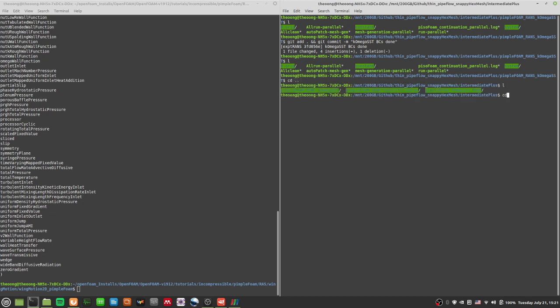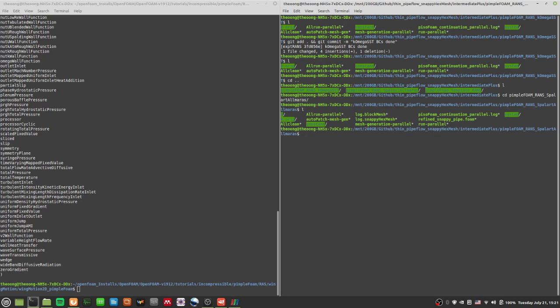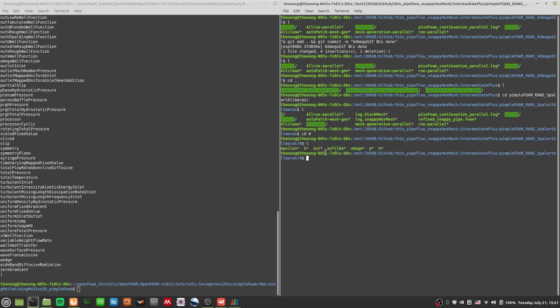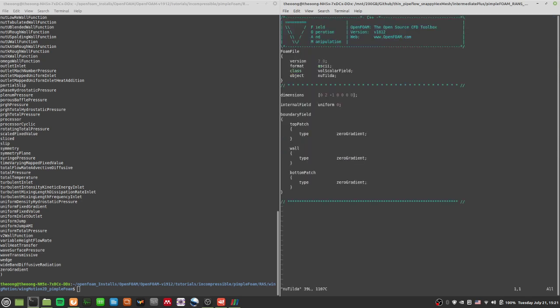Let's go to Spalart-Allmaras. The Spalart-Allmaras model uses a variable called nuTilde — it's not nuT. nuT is the kinematic turbulent viscosity. nuTilde is a modified form of nuT, also called the Spalart-Allmaras variable.